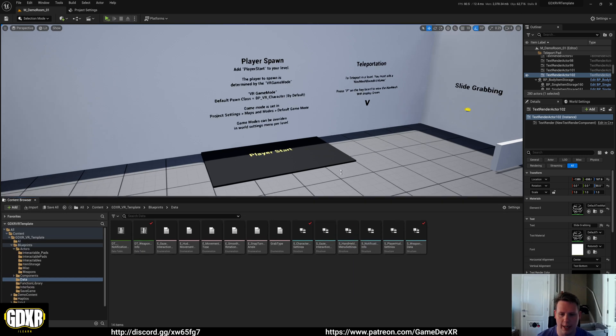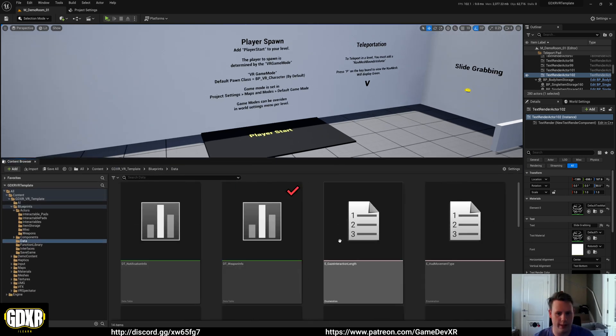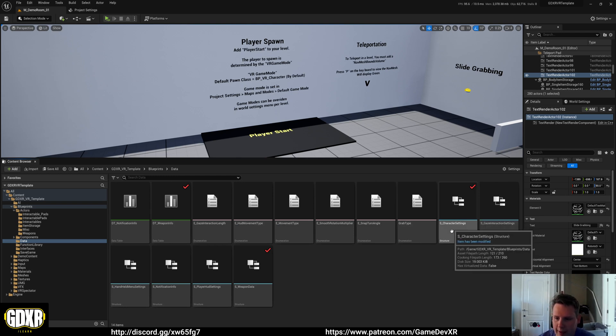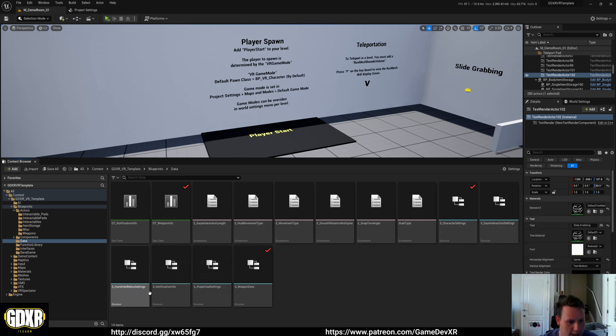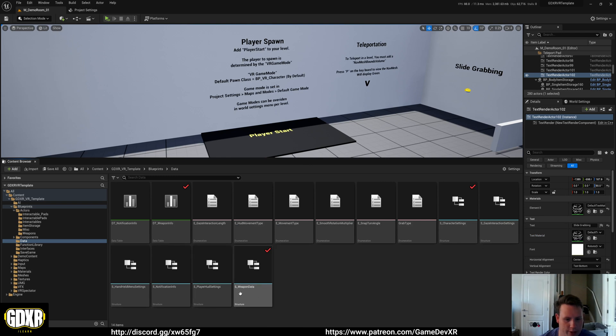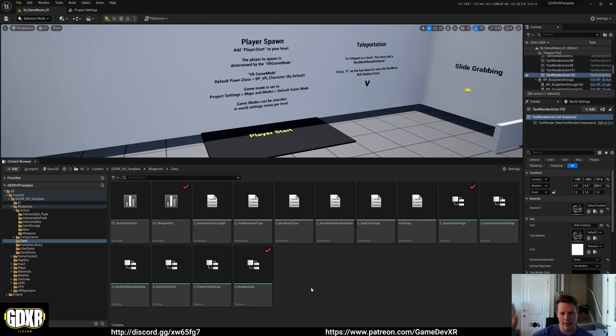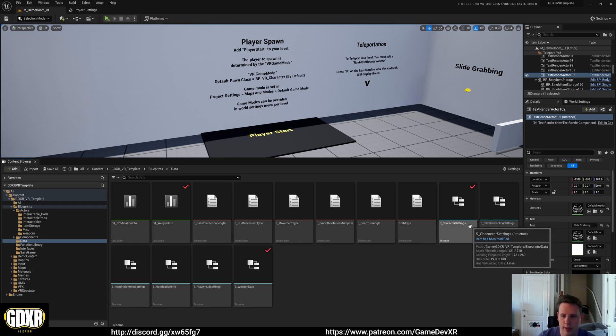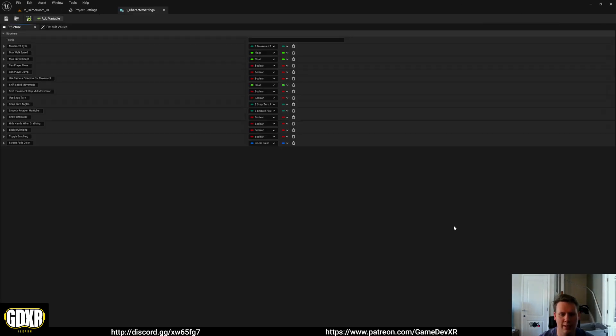Basically what you need to do is look at the character setting stuff. So if I zoom in, we have character settings, gaze interaction settings, handheld menu settings, notifications, player HUD, as you can see. So basically each part of the template is broken down into its own struct that contains information required for that system. So for the player, since that's what we're going to be looking at here, we've got the character settings.